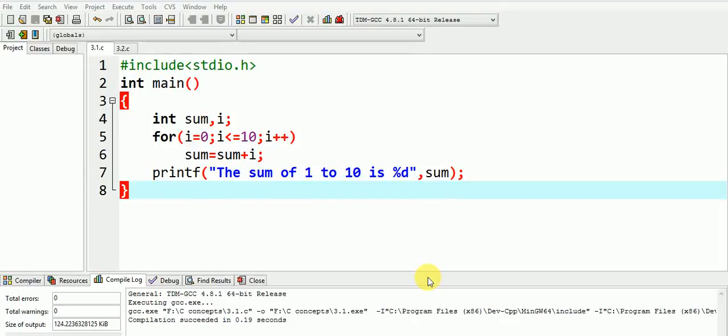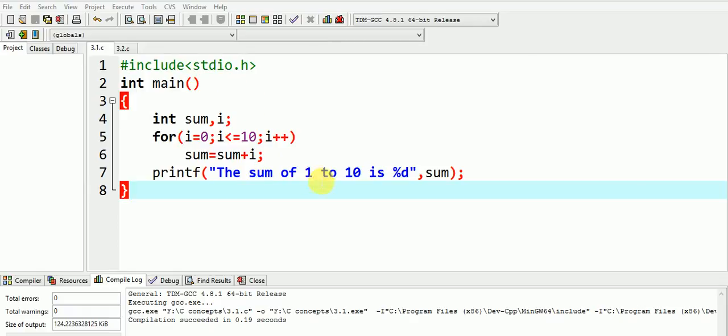Hello friends, in this video we will see the concept of global variable used in C programming. Let us first analyze this code and try to find out the output of the given program. I strongly recommend you to pause the video and try to find out the output of the following program.